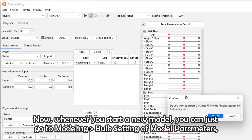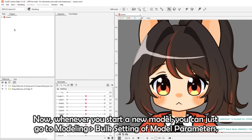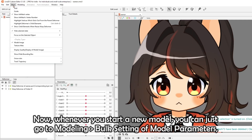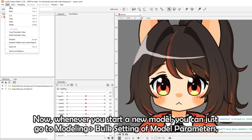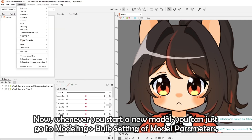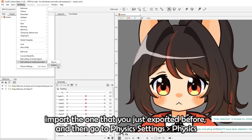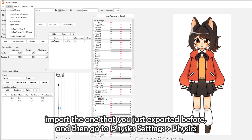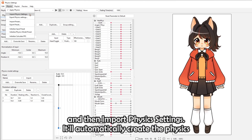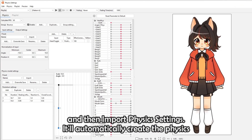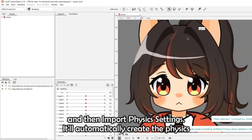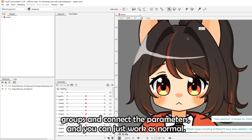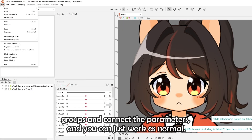Whenever you start a new model, go to Modeling, Bulk Setting of Model Parameters, import the file you just exported, then go to Physics Settings, Physics, and Import Physics Settings. It'll automatically create the physics groups and connect the parameters, and you can just work as normal.